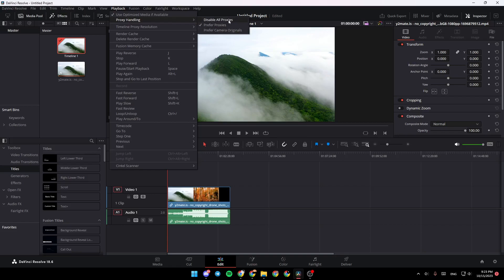The options are Disable All Proxies, Prefer Proxies, and Prefer Camera Originals. Make sure that you check Prefer Proxies.